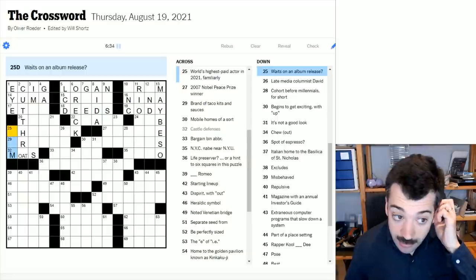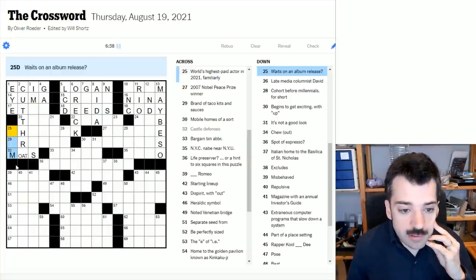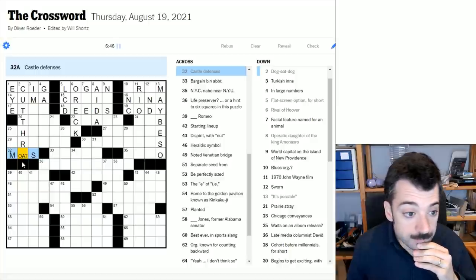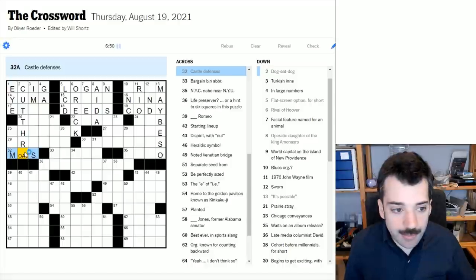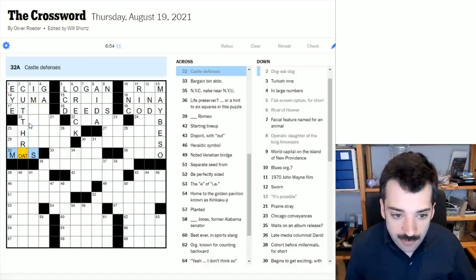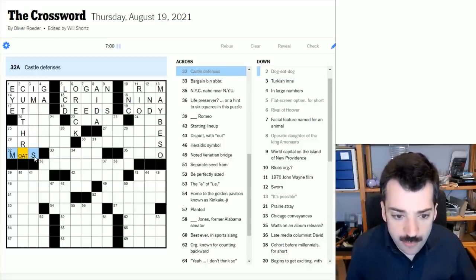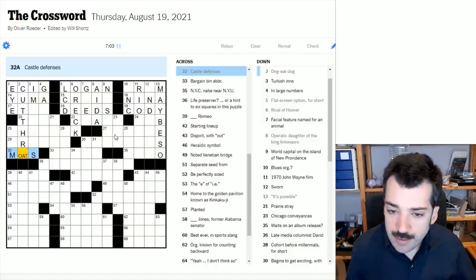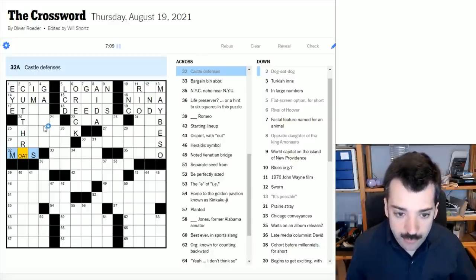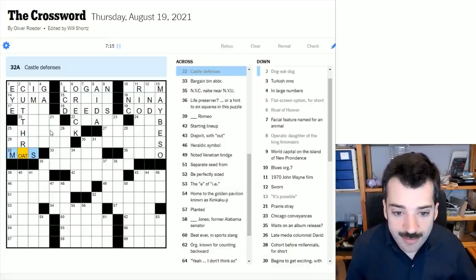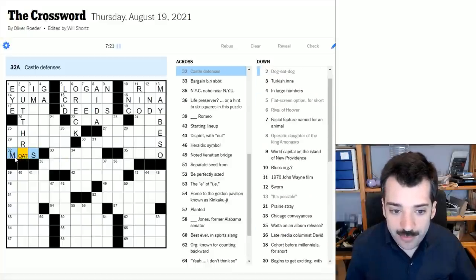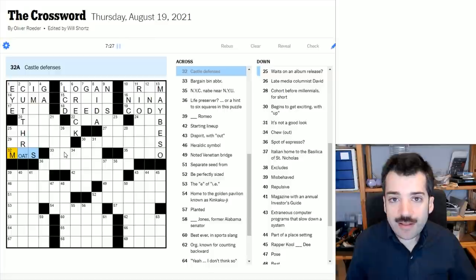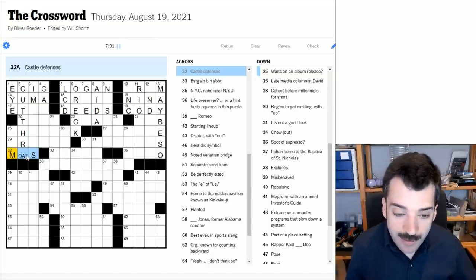I'm pretty sure there is a rebus because dog eat dog with this C-U looks like cutthroat to me. Let's see, can you imagine what this would be? Castle defenses. So we need a word that will fit in these two cells and it is castle defenses plural. I think dog eat dog would be cutthroat, which would make castle defenses moats.